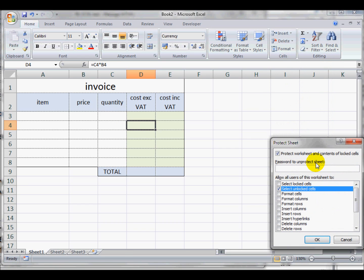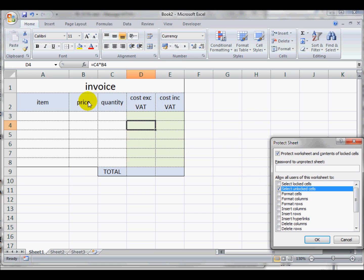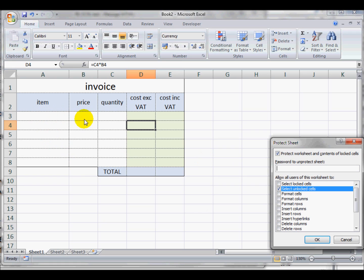There are quite a few different options here. I would like the user to only be able to select the unlocked cells and not be able to select the locked cells. So the user won't be able to click on any of these cells at all unless they're allowed to change them. The only cells they will be allowed to select and make changes to are the ones that are unlocked here.